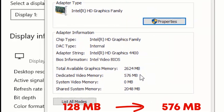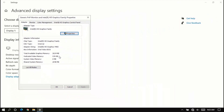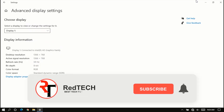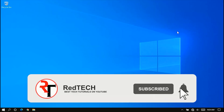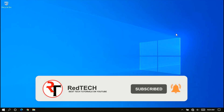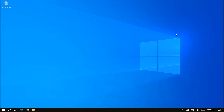So that is how you increase your dedicated video memory on Windows 7, 8, and 10 without using any software. Thanks for watching. Please kindly subscribe to my YouTube channel and click on the bell icon to get notified of our future videos. Also like and share this video, thank you.